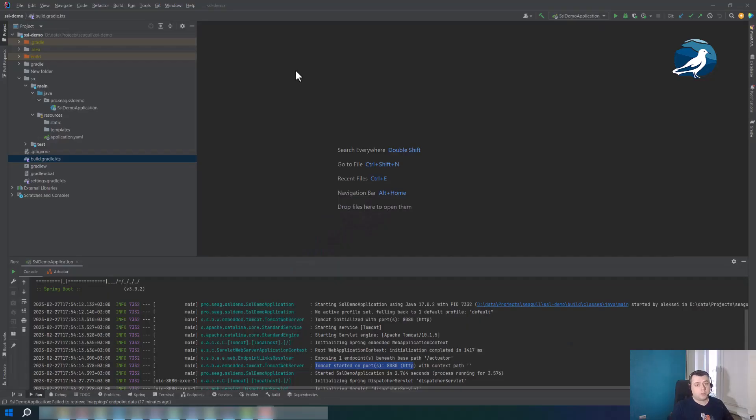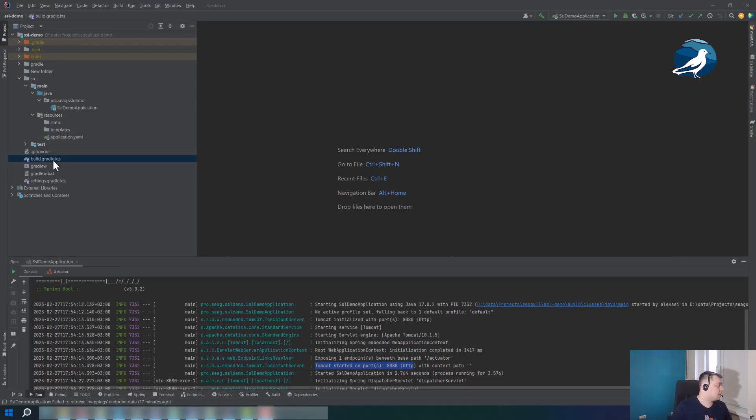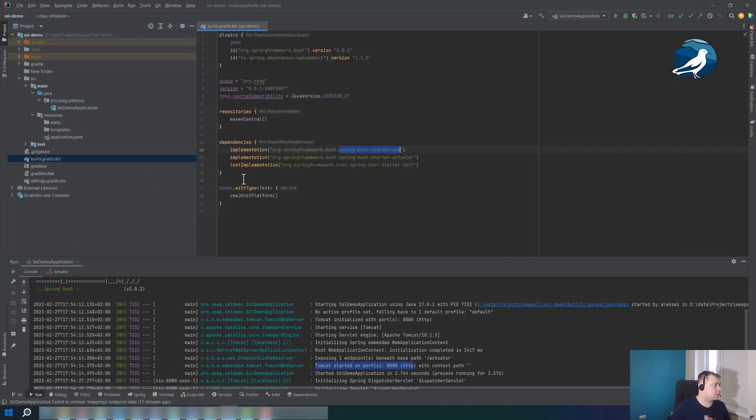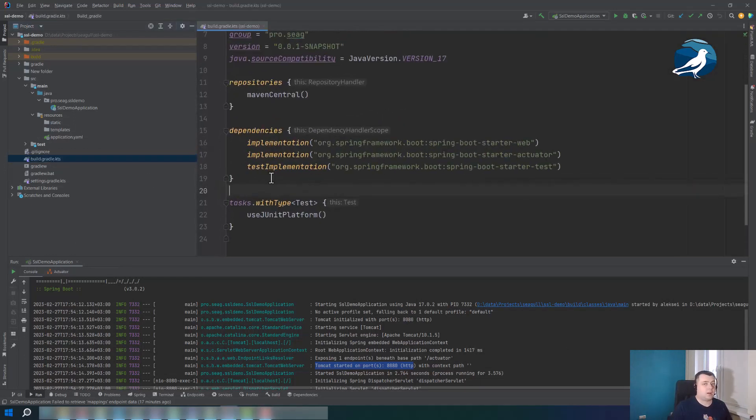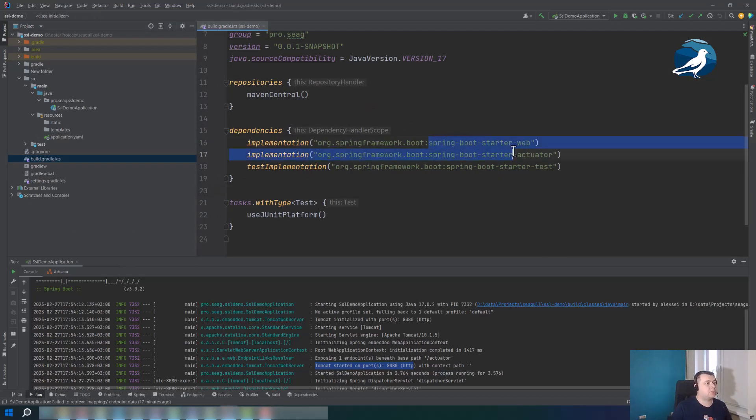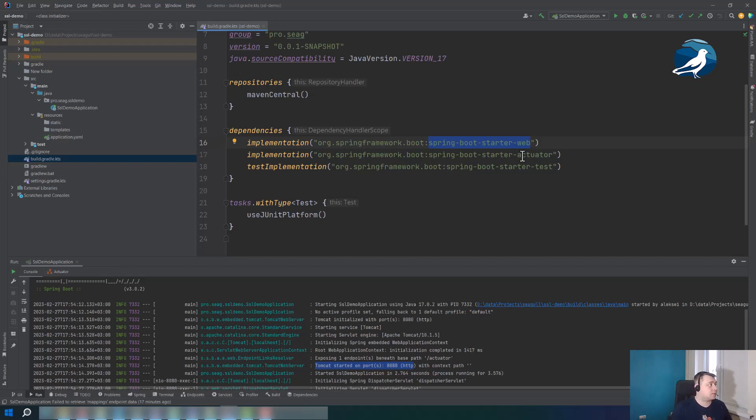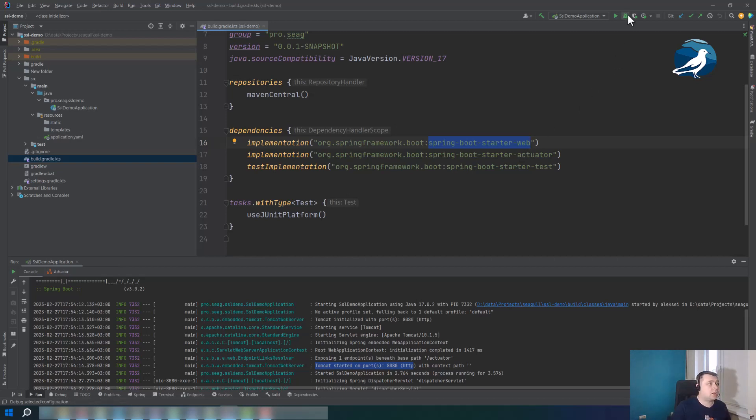You can see here I have created an initial project. Let's have a look at its dependencies. There is nothing special here. We can see for example spring-boot-starter-web because we have a Spring Boot web application. And we haven't set up SSL, we have no certificate and private key here. Such application works on HTTP protocol. So let's launch it and check.